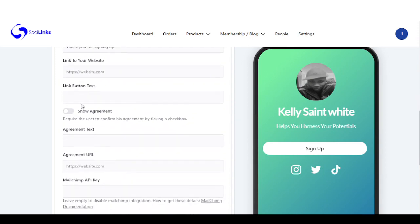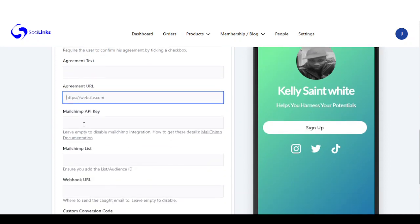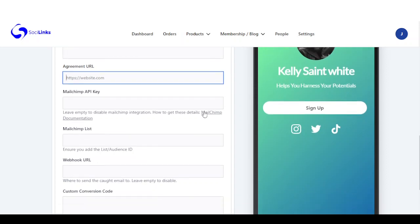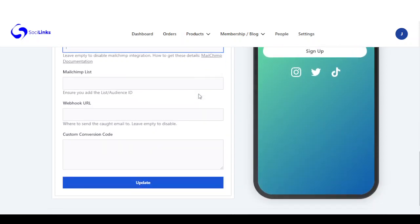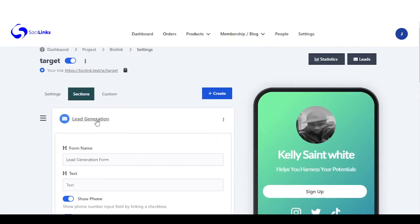Right here you can show agreement, add your agreement text URL, and right here you can add your MailChimp API key. We have other email service providers you can also add right here in the settings, where every person that signs up on this form gets taken to your email service provider. Once you're done with your modifications, you click on update.